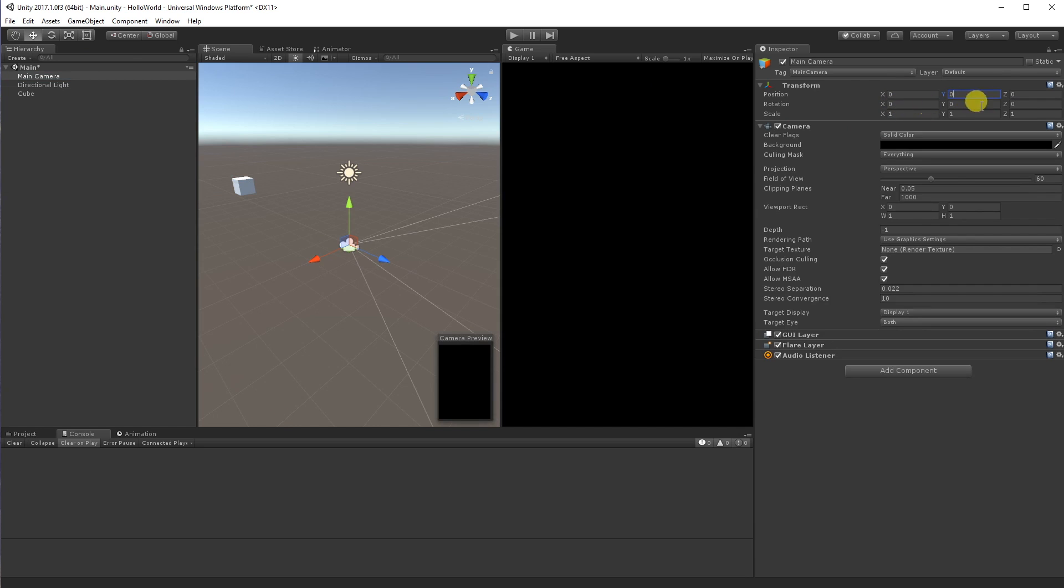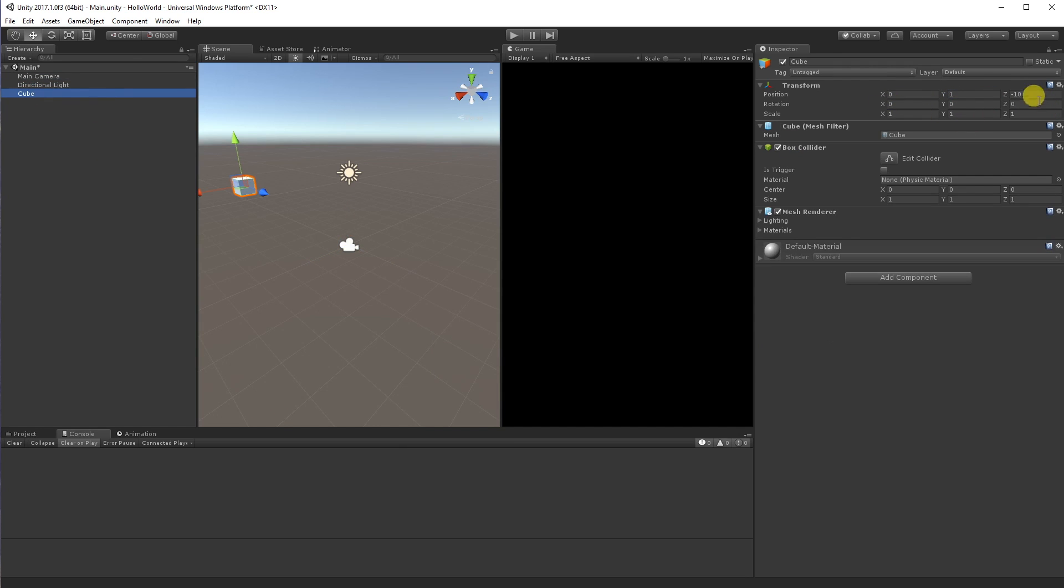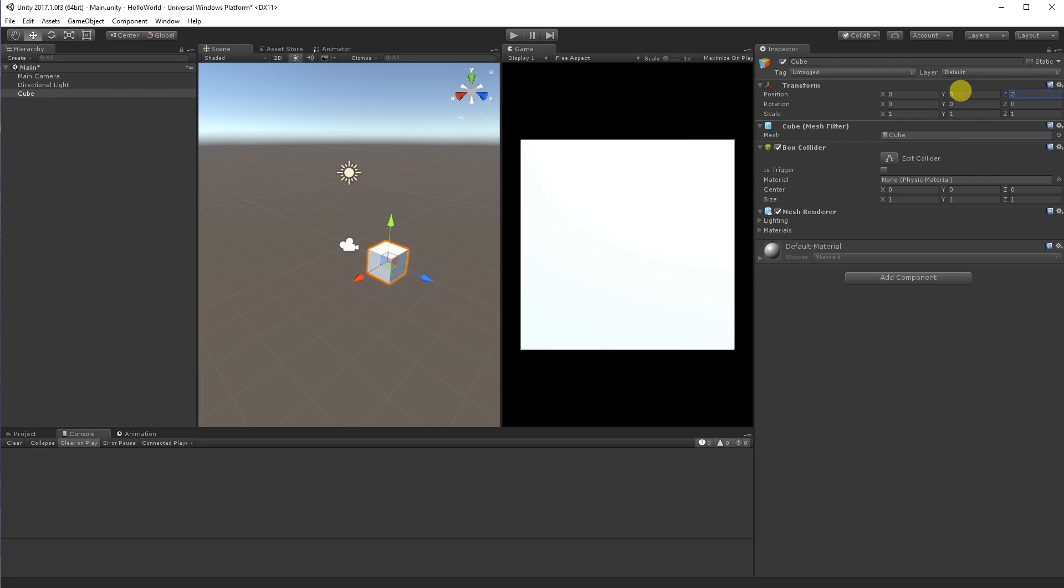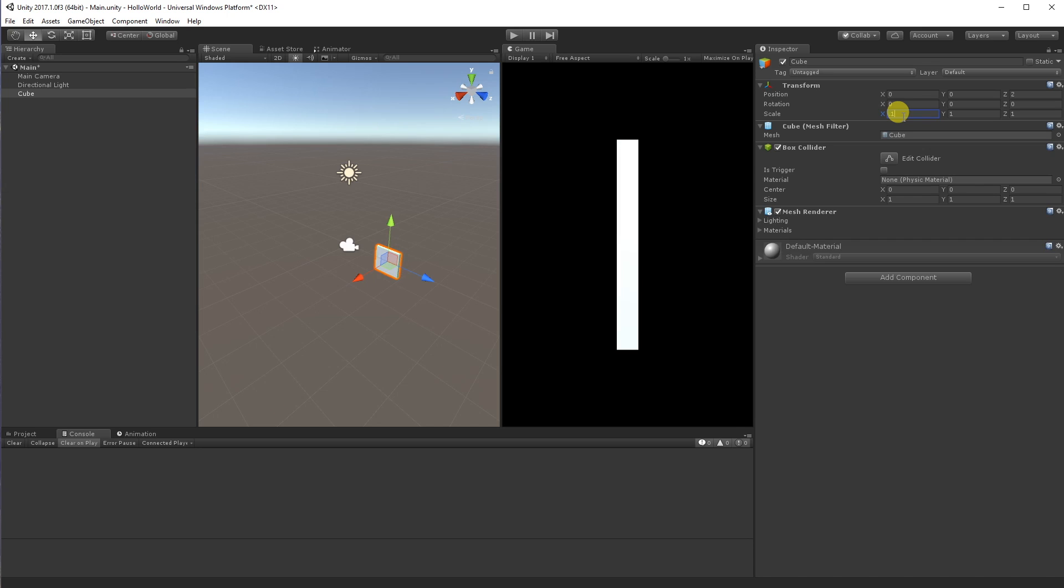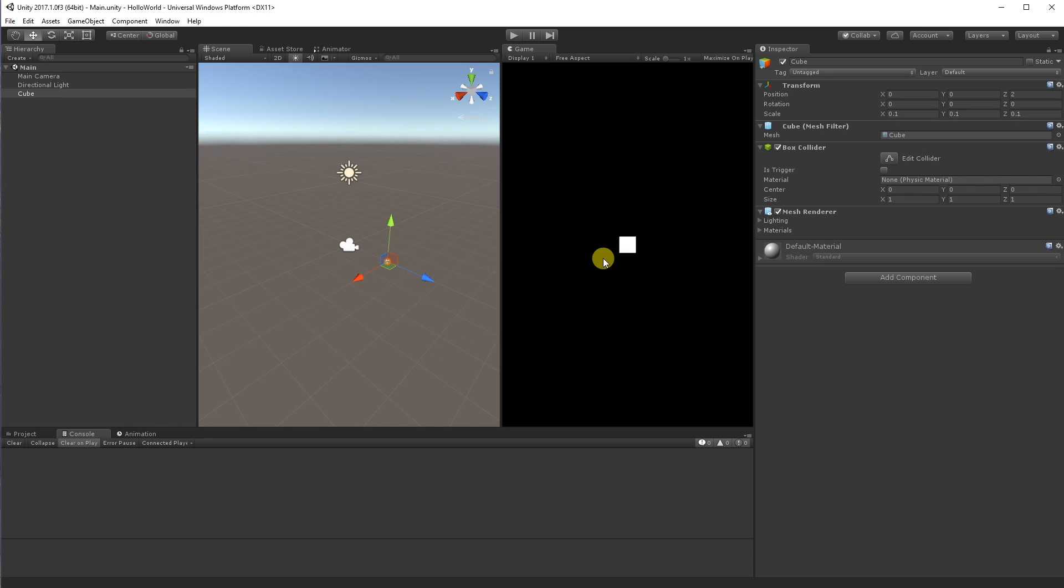That's where HoloLens will start when we start our application. And I'll put this cube at 0, 0, 2 in front of us. So that cube is 2 meters away from us. The default unit in the cube is 1 meter by 1 meter. So that's quite large. So I'm just going to make it 10 centimeters by 10 centimeters. Just so we've got something to reference.